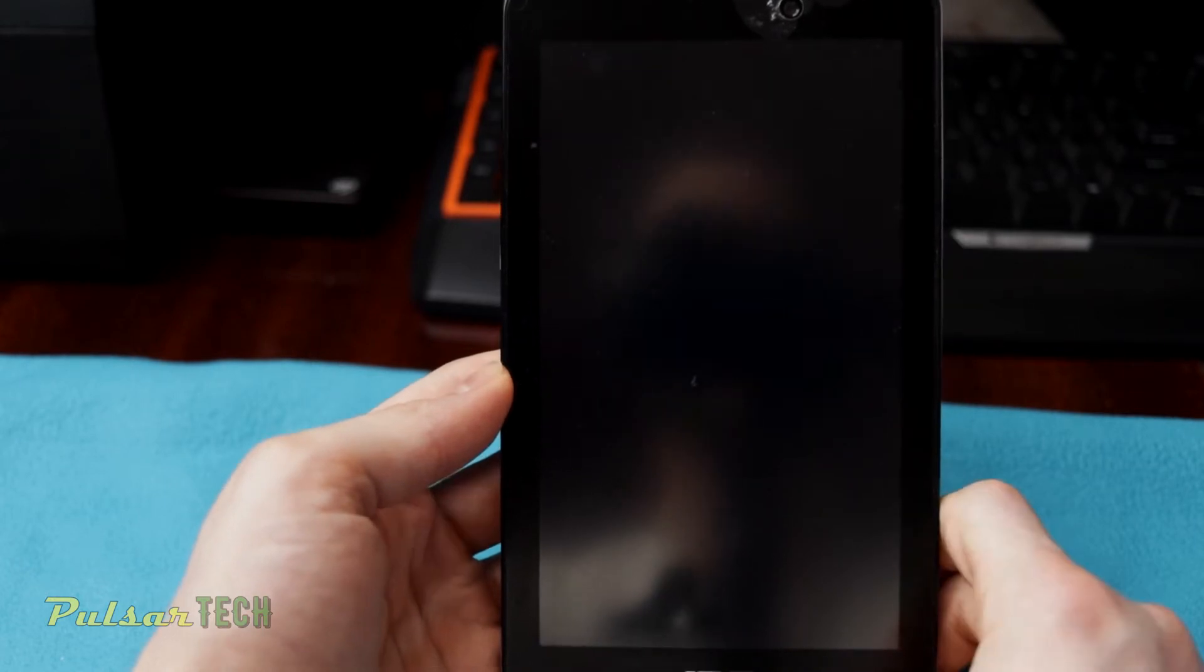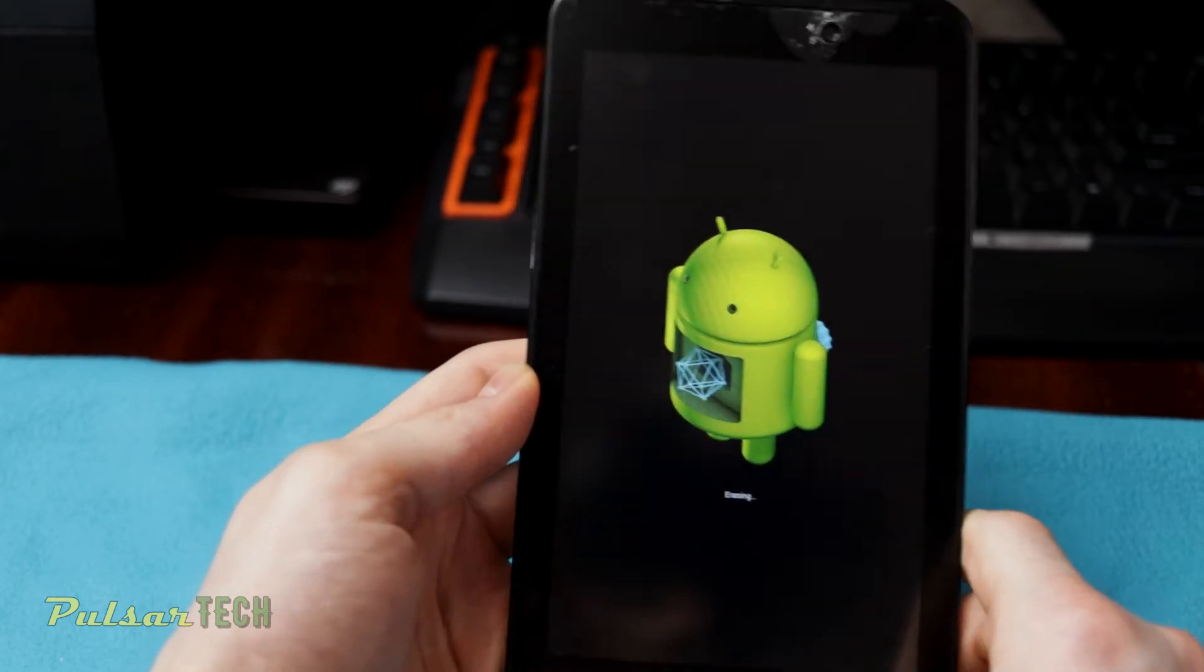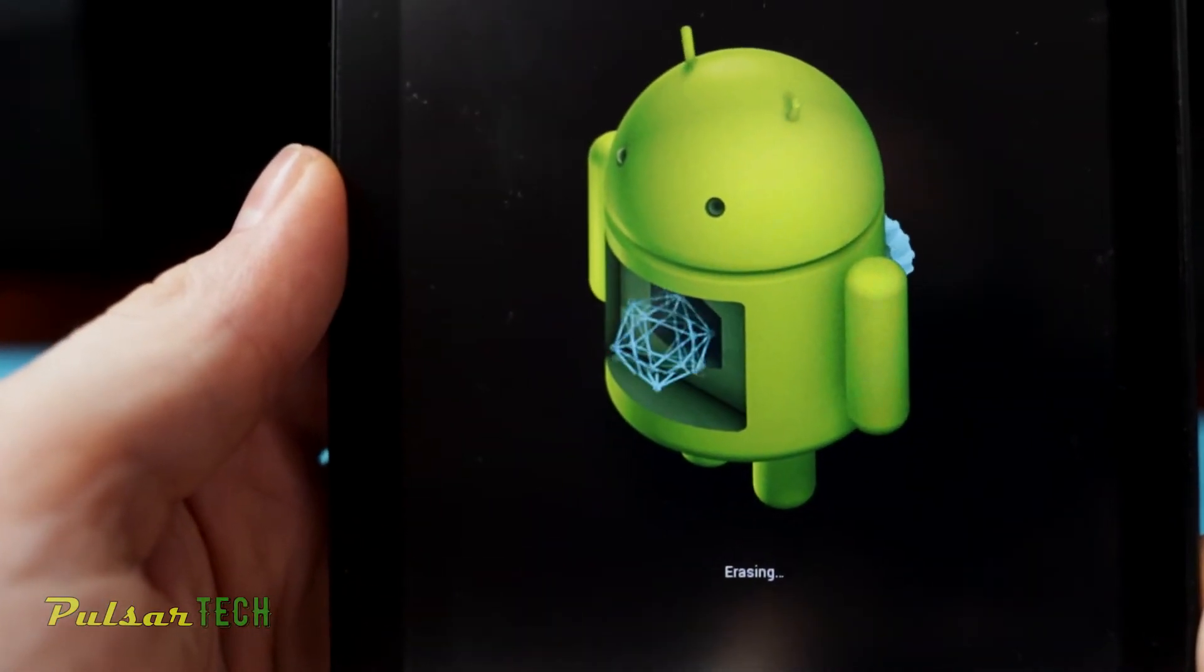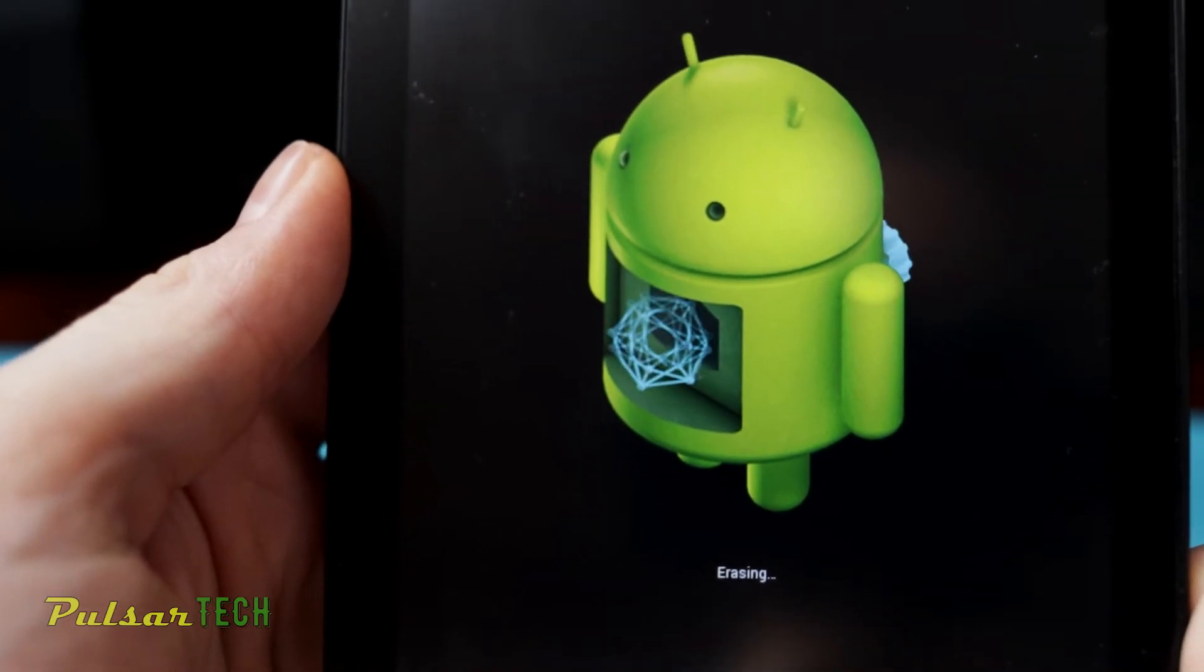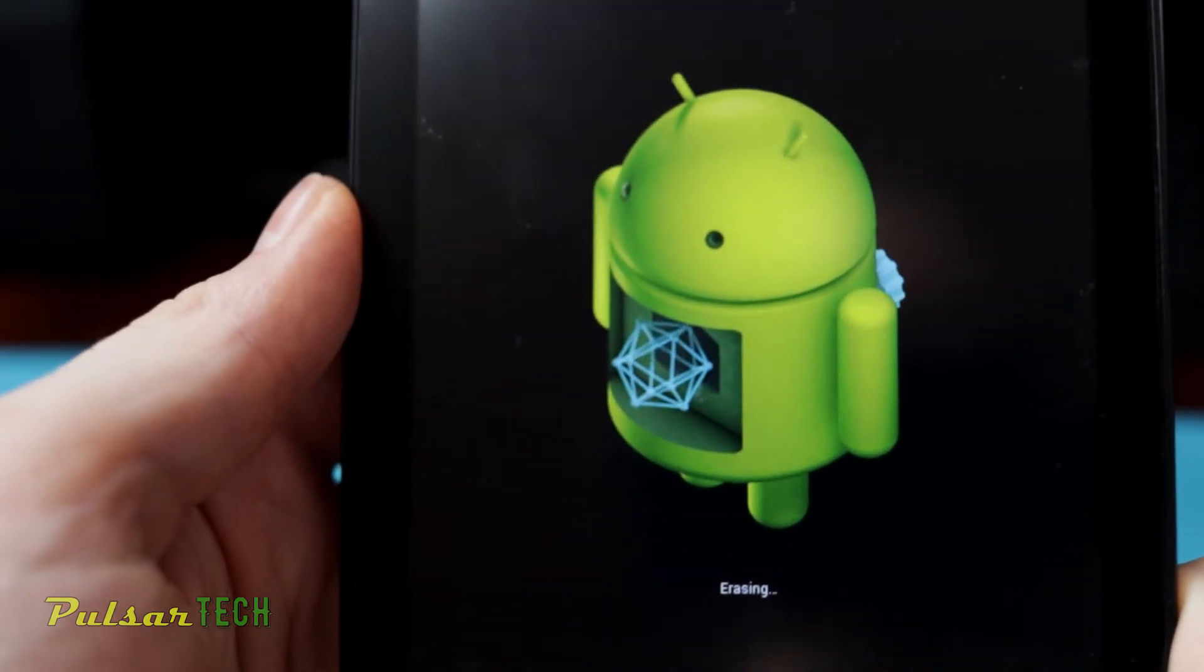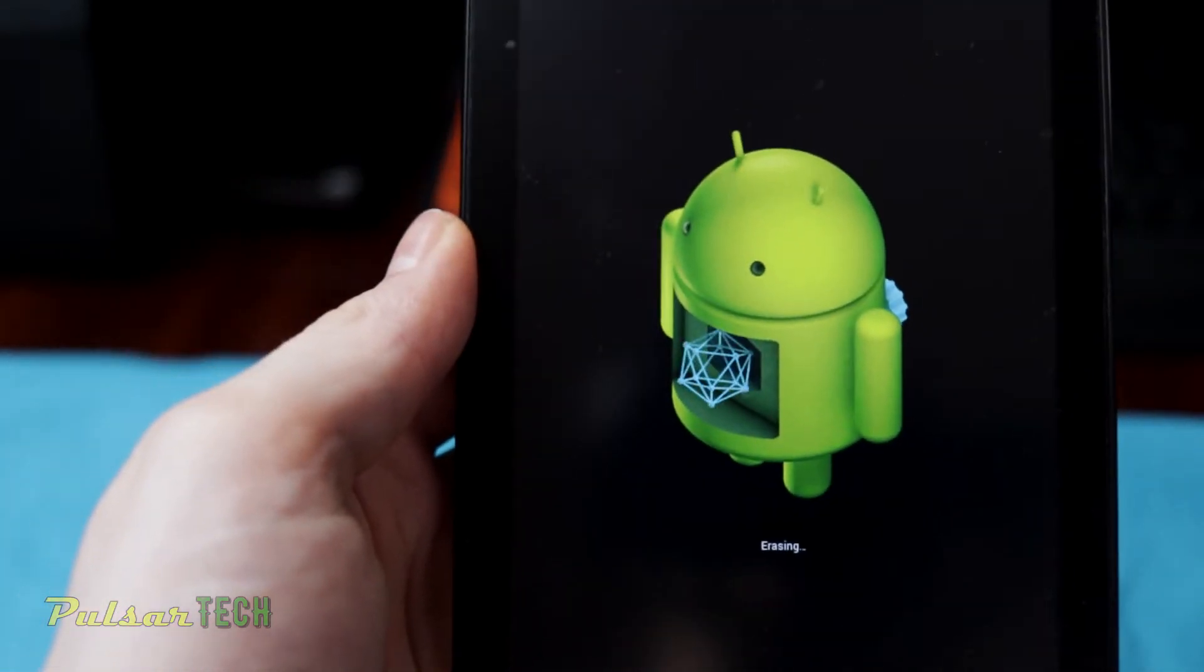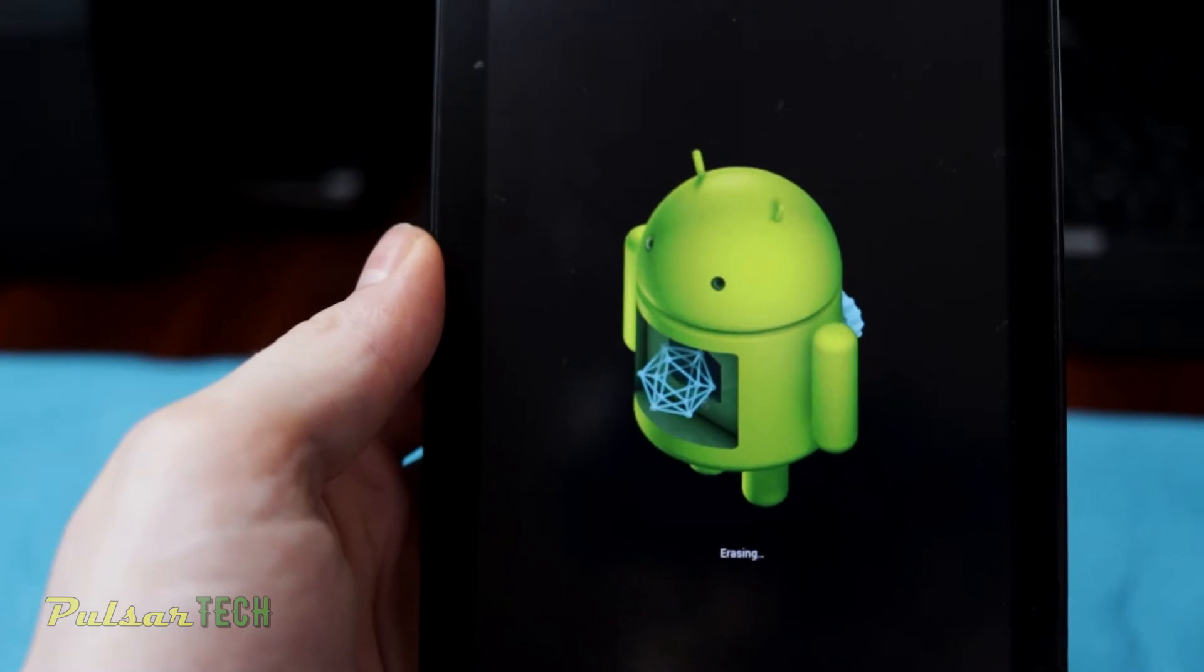So as you can see, the device is being reinstalled. So it's erasing the current operating system and after that it will reinstall the factory default firmware that came with this tablet. Or if you have upgraded to a new version of Android, it will install the upgraded version of Android to which you have upgraded.